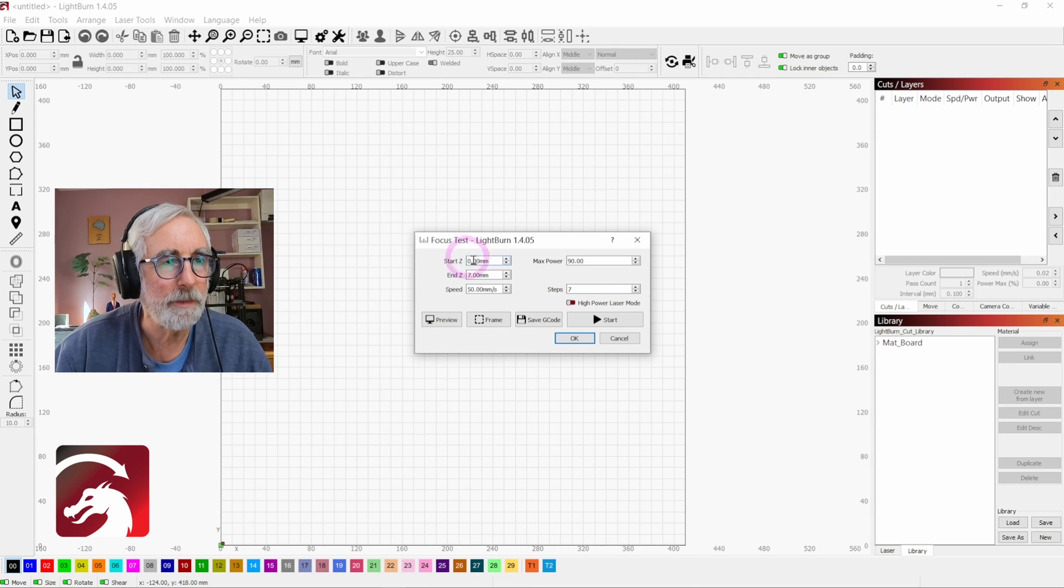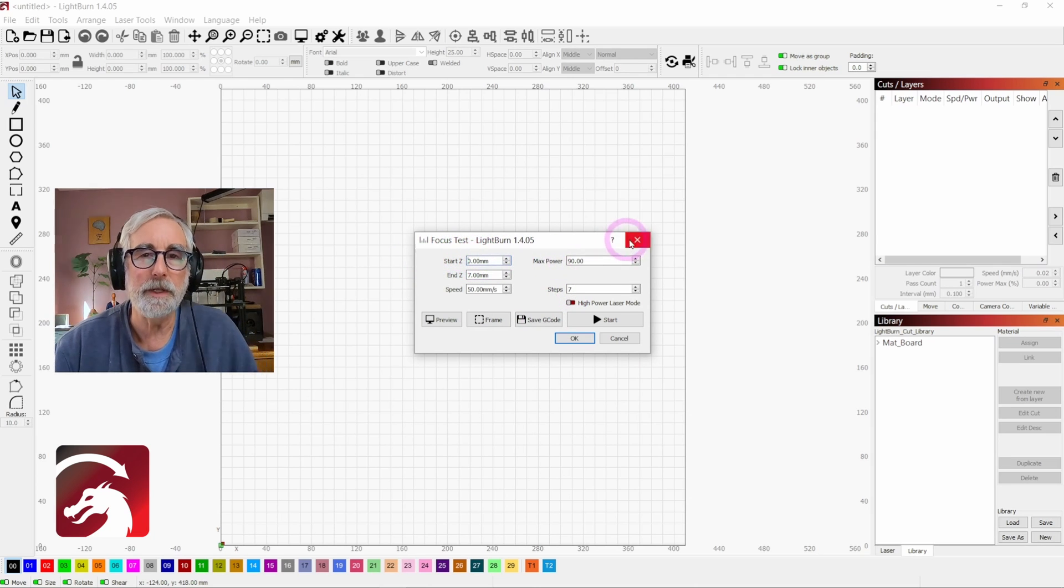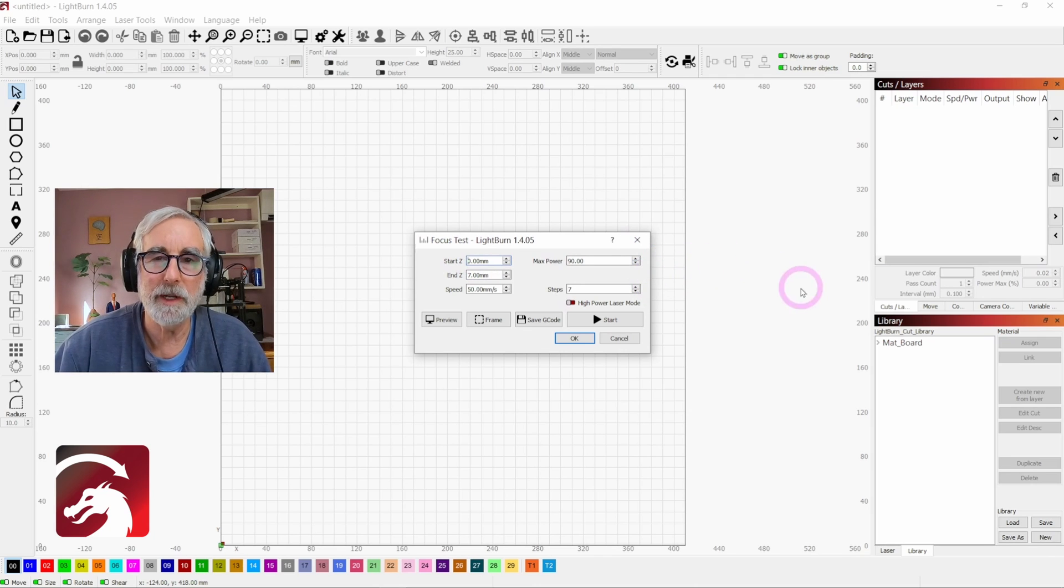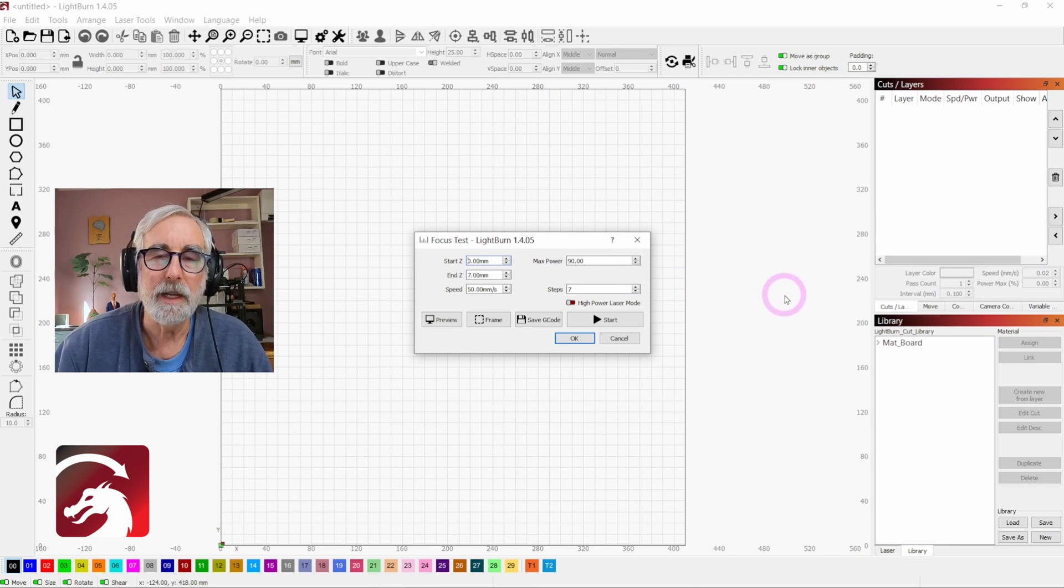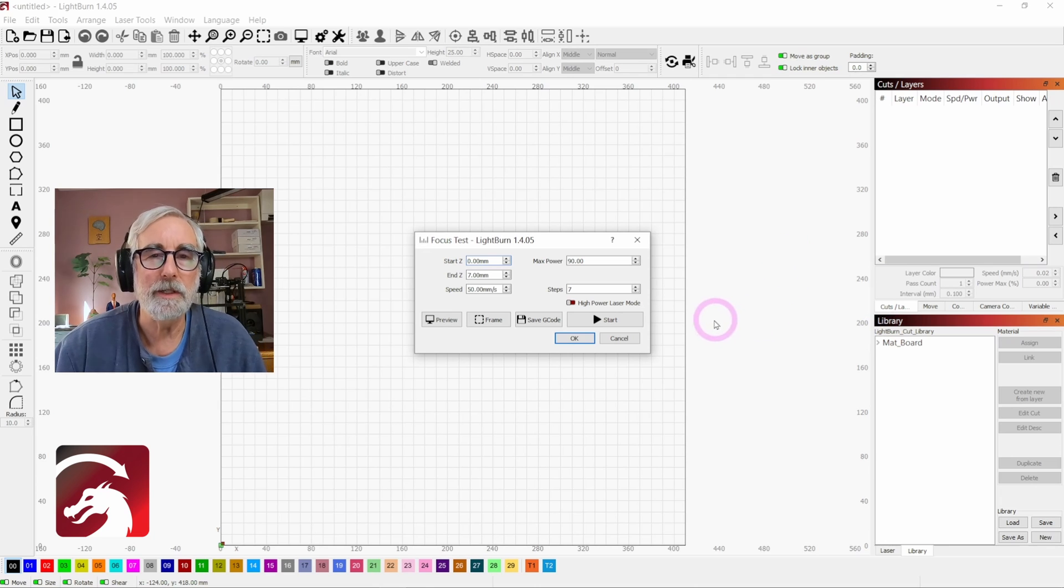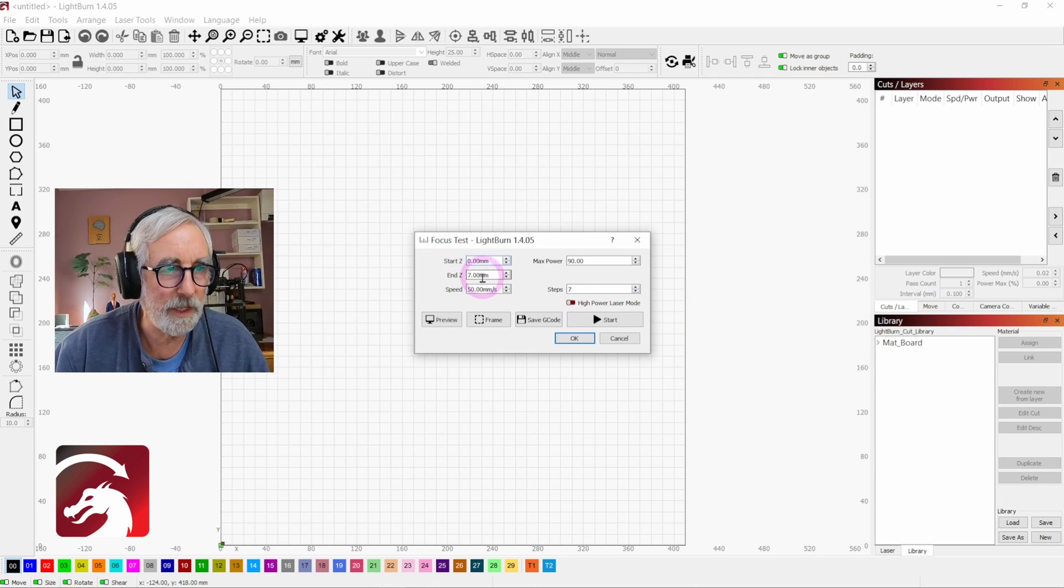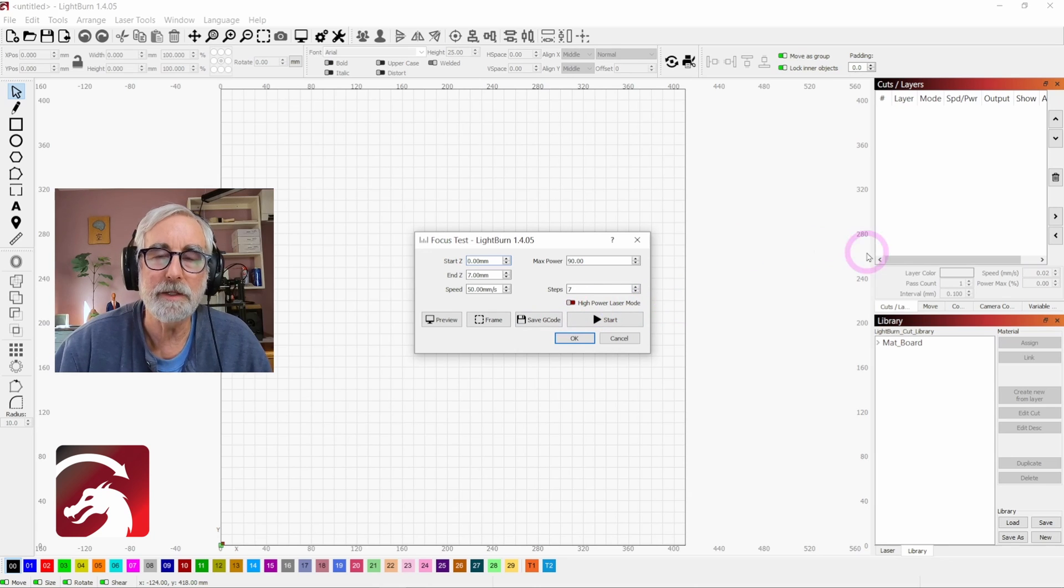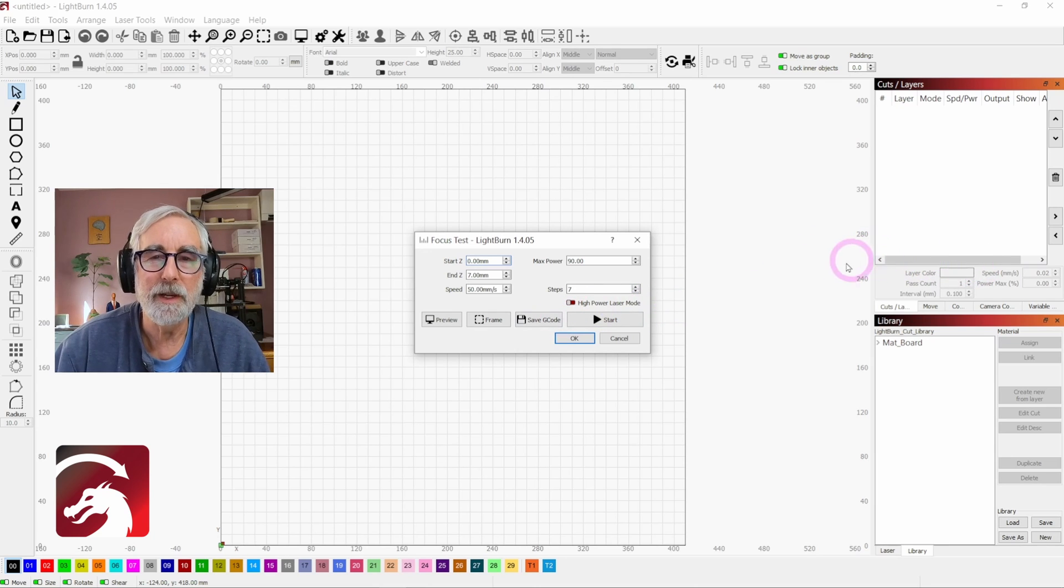I'm going to start at zero because it doesn't let you put negative numbers in here. So I'll focus my laser about three millimeters below where I usually do, and then I'll raise up seven steps. So that means I'll end up about three millimeters above where I usually focus it.